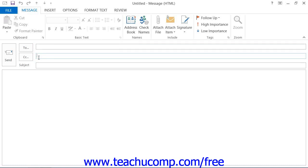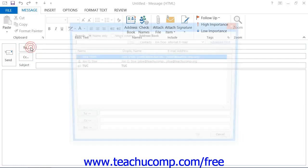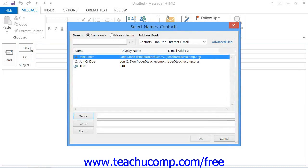If desired, you can use the Select Names dialog box to insert names from your contacts folder or from any other available address book. To do this, click either the To or the CC buttons within the email to launch the Select Names dialog box.